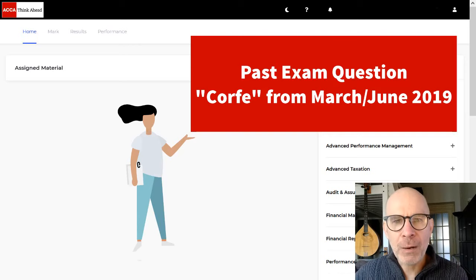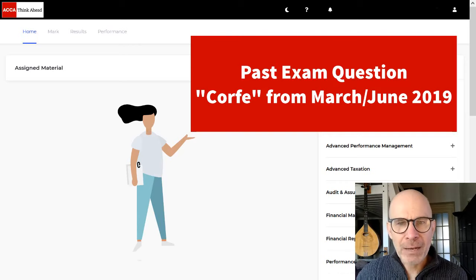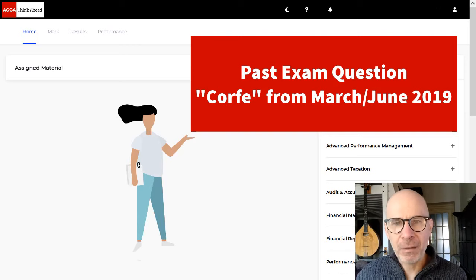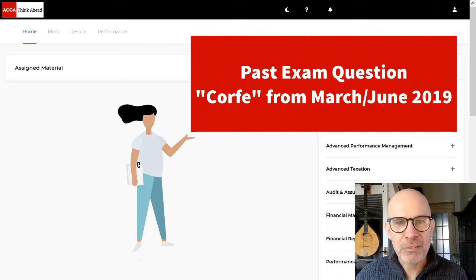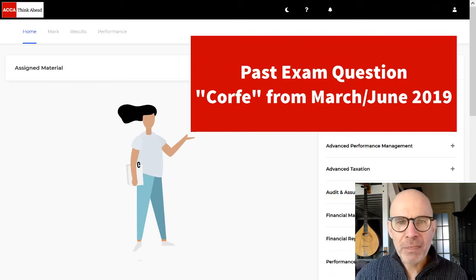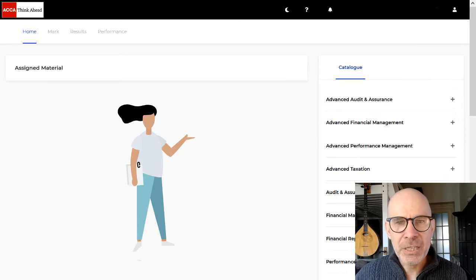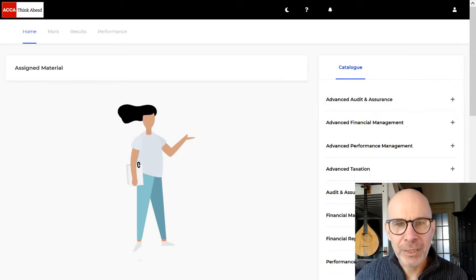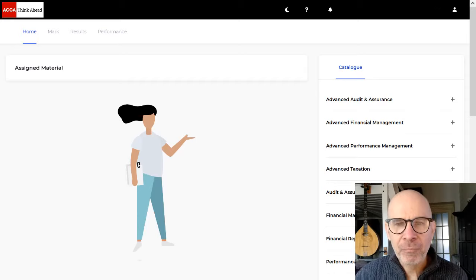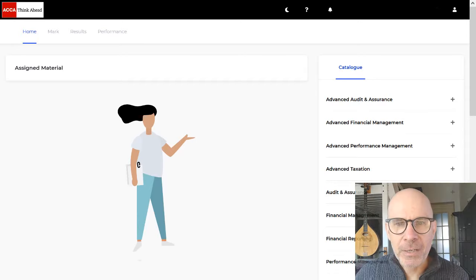So before you go on with the video, download that question. The link is below, it's also right here. Try the question at home, then continue watching the video. Okay, let's get started.